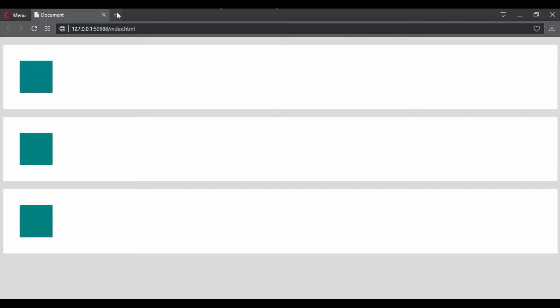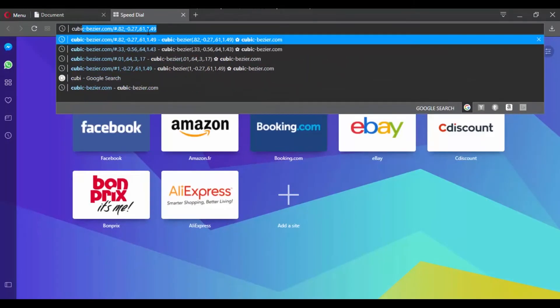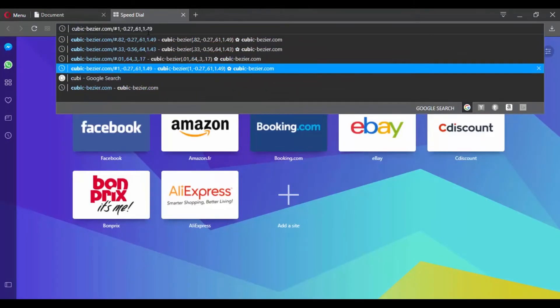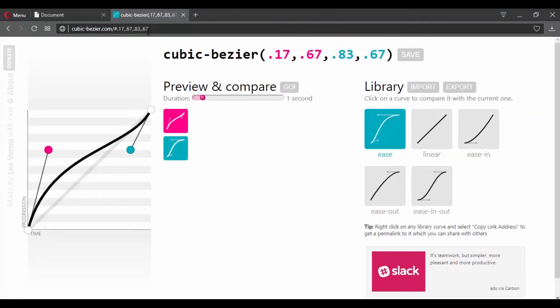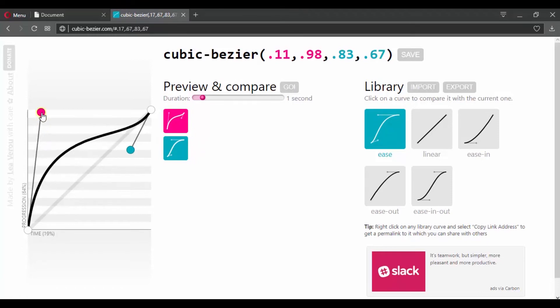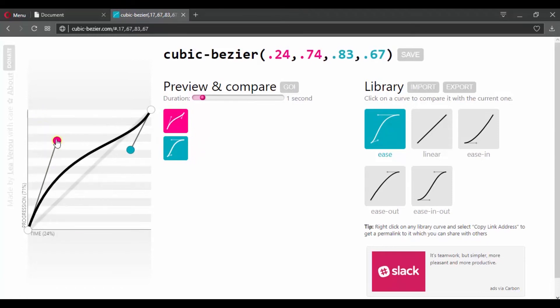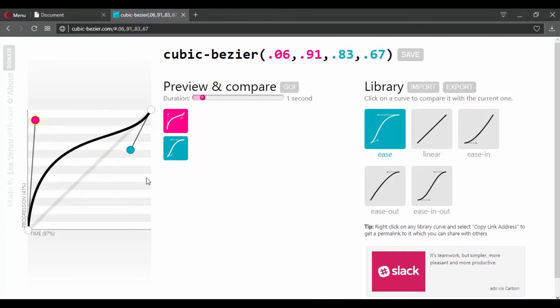So let's visit this website cubicbezier.com, and this is what a cubic-bezier curve looks like. And here you can play with it. So you can see as we are changing the curve, the four values are changing.